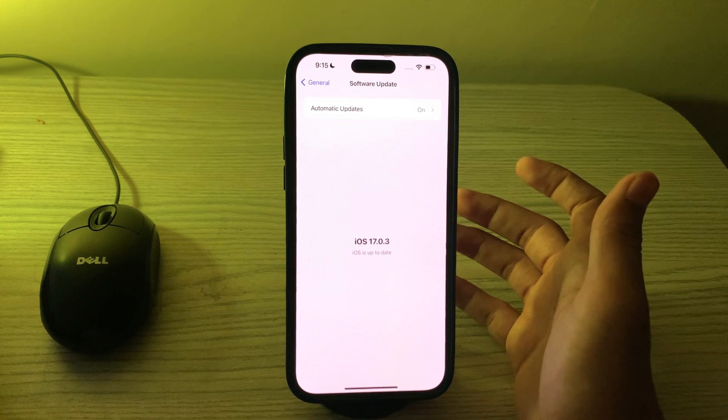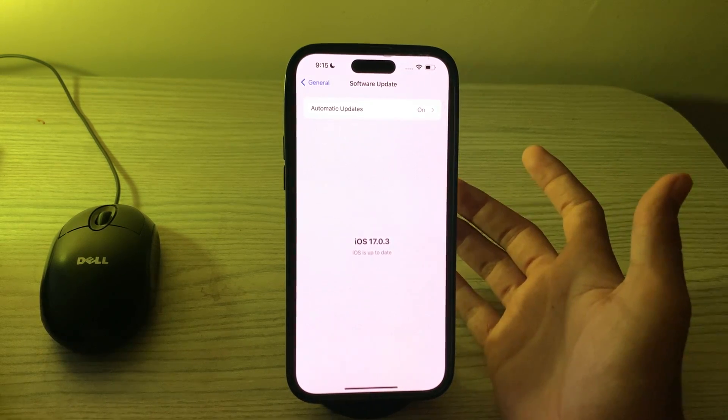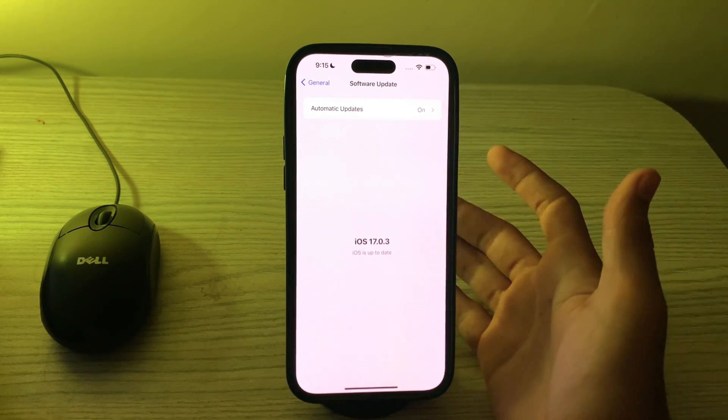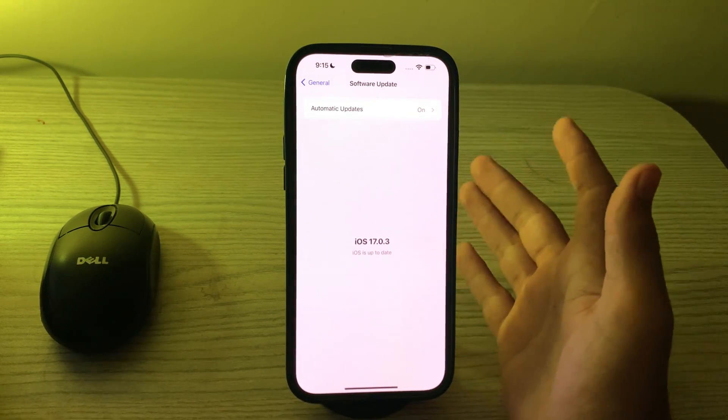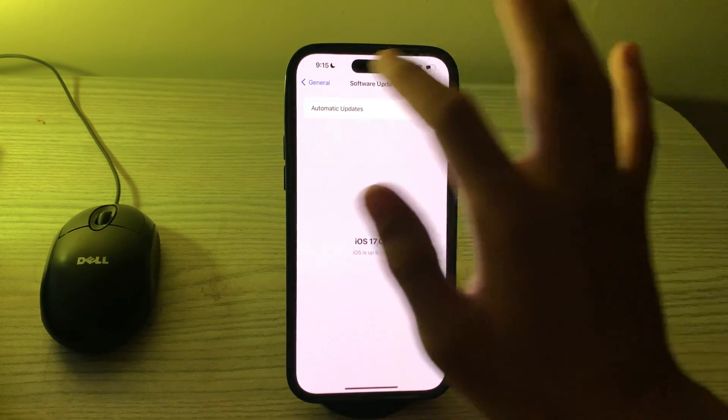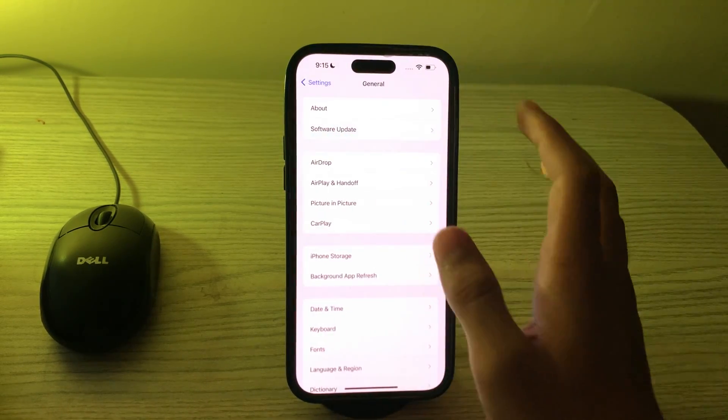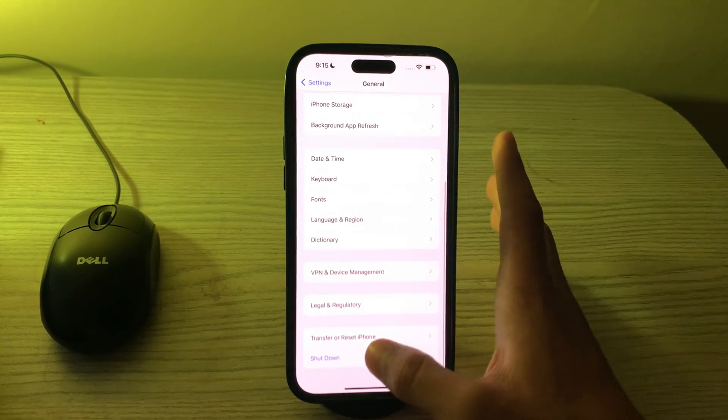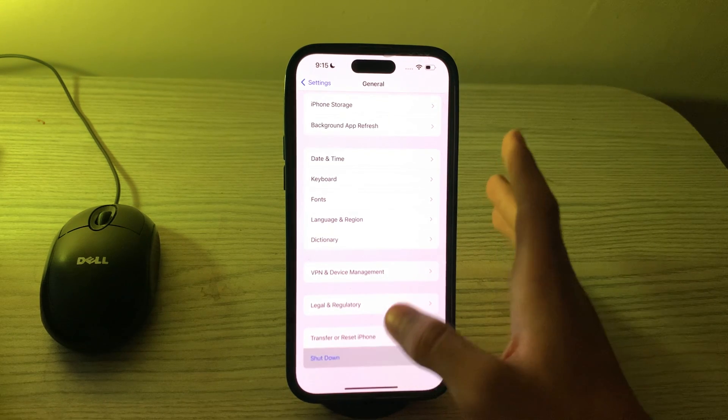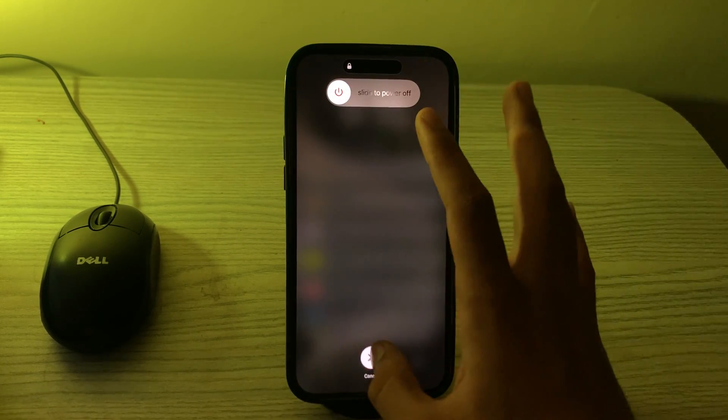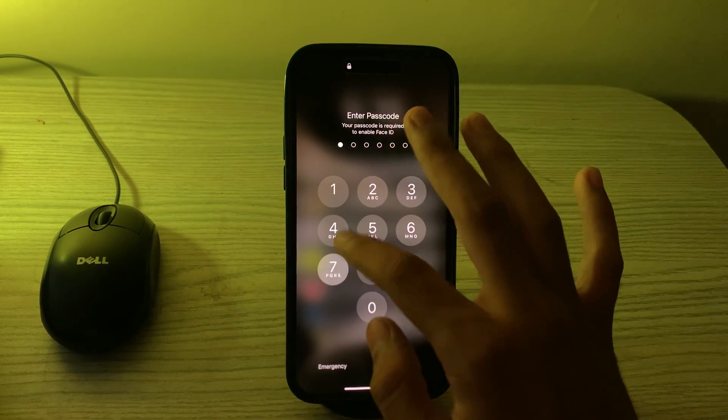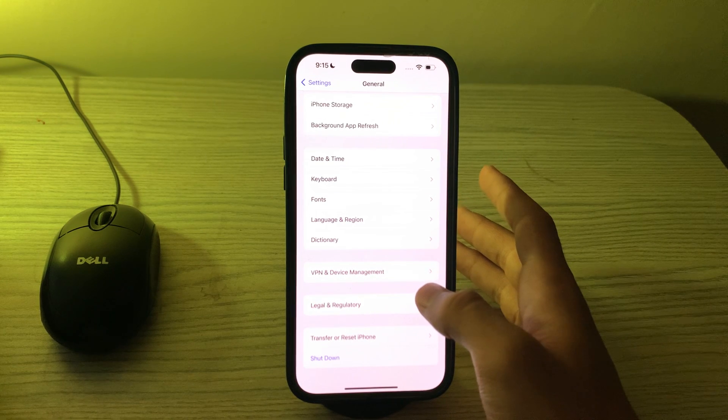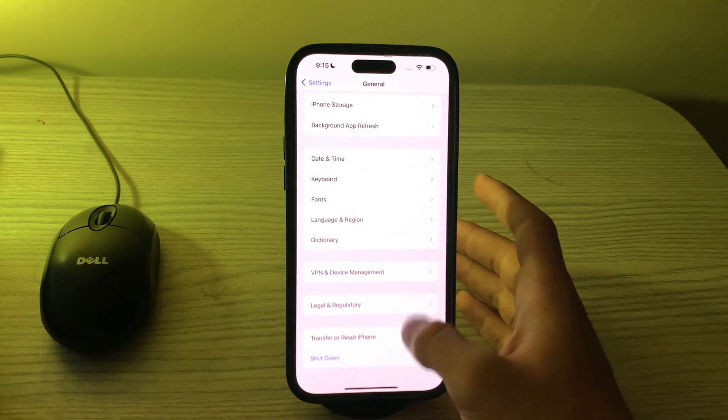After this, if the issue still exists, you can restart your iPhone. This will refresh your iPhone's processor. To do this, go back, go to General, scroll down, and then tap on Shutdown. Shutdown your iPhone and then restart it after 15 to 20 seconds later.